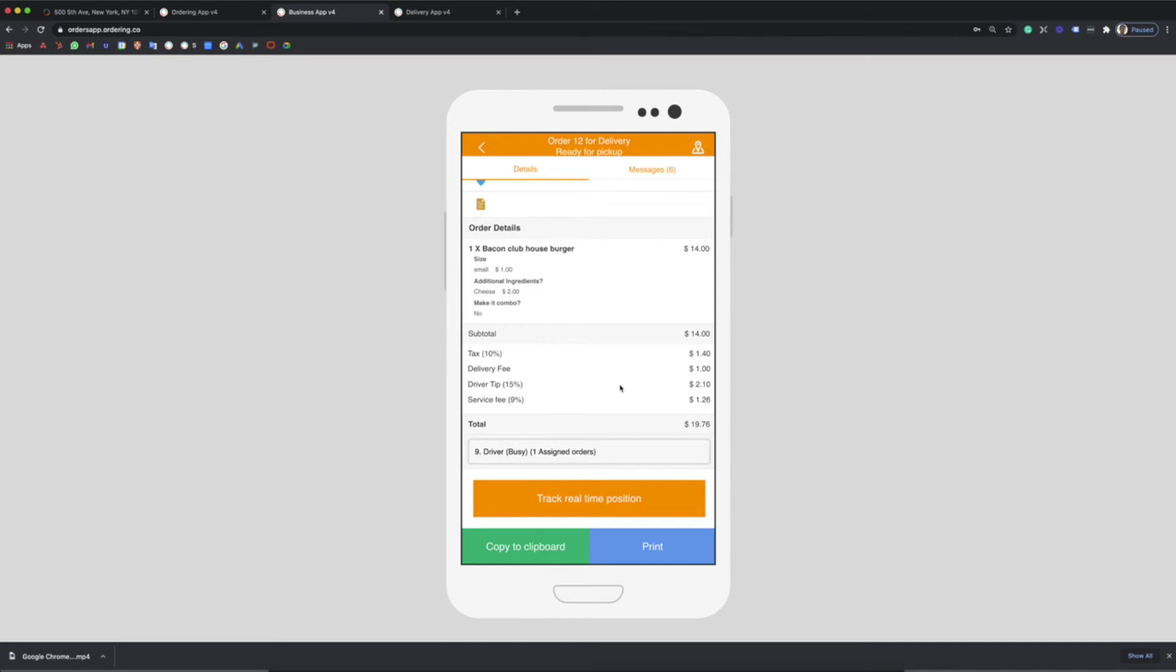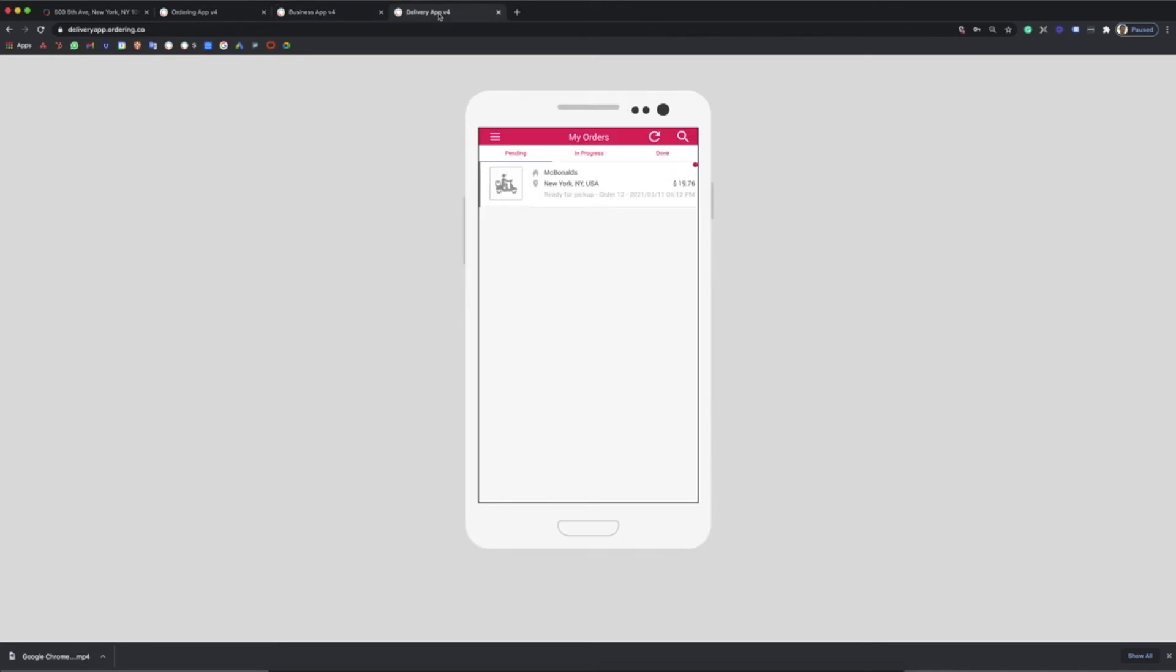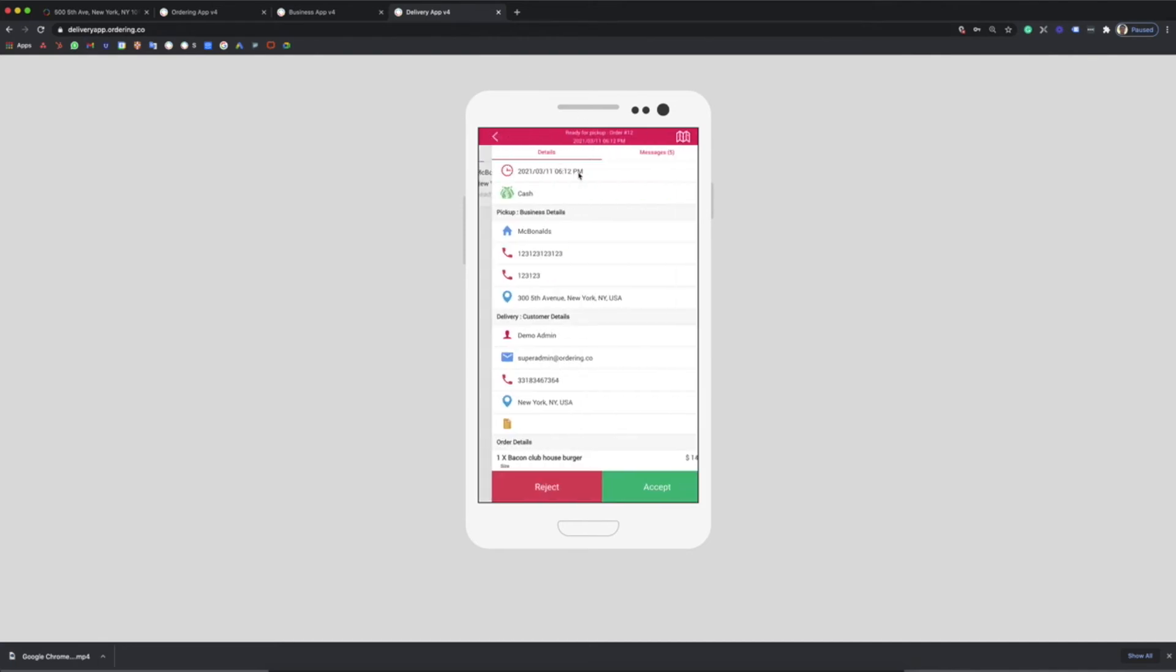Now, let's jump into the delivery process. In the delivery app, the driver will check the incoming orders and accept them.